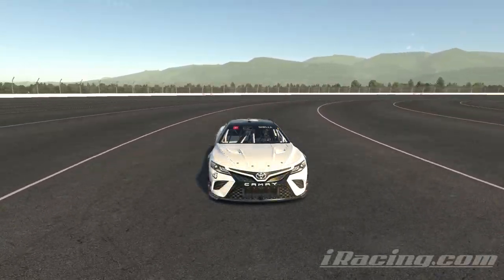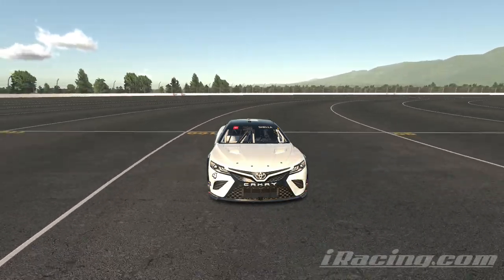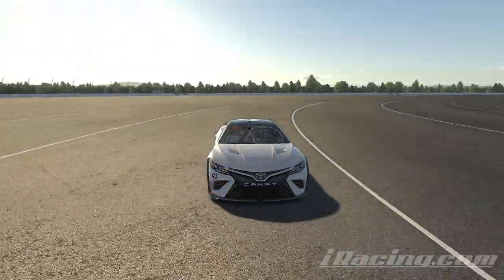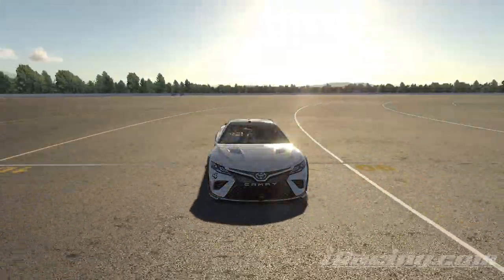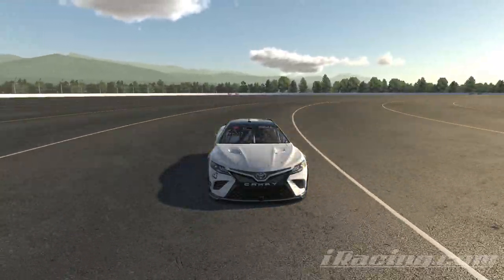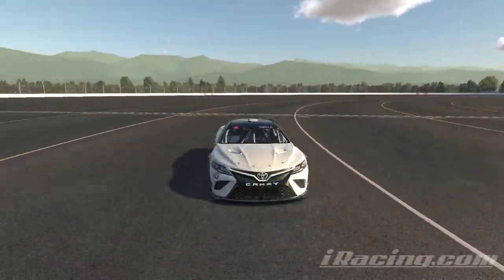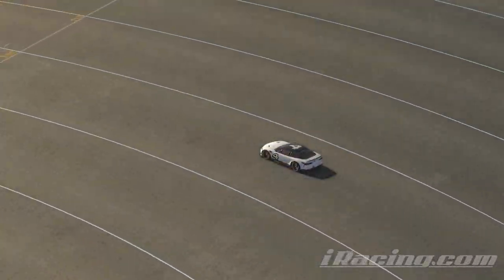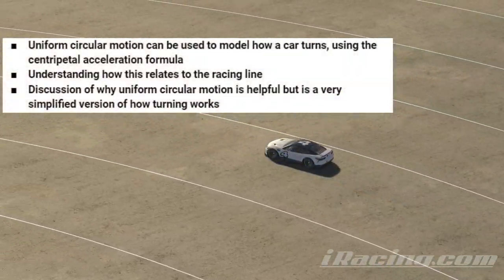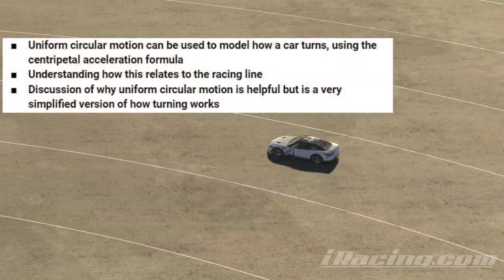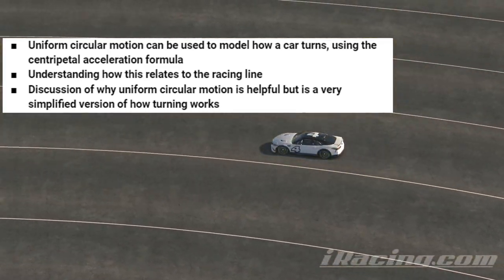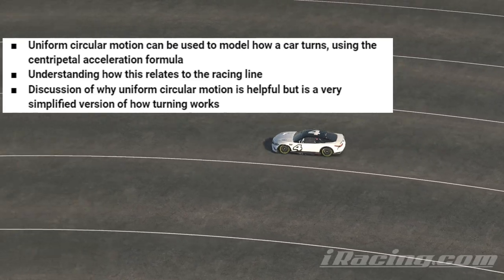Hey everyone, it's Chris Shelley, and we're talking about Uniform Circular Motion in Auto Racing. I'm going to be using iRacing as an example, but this should apply in other racing games and in real life, depending on physics assumptions. We're going to essentially break down the fundamental part of turning in motorsport. The goal of today's video is to talk about Uniform Circular Motion so you can have a good fundamental baseline of understanding driving techniques and skills and understanding what the racing line is.